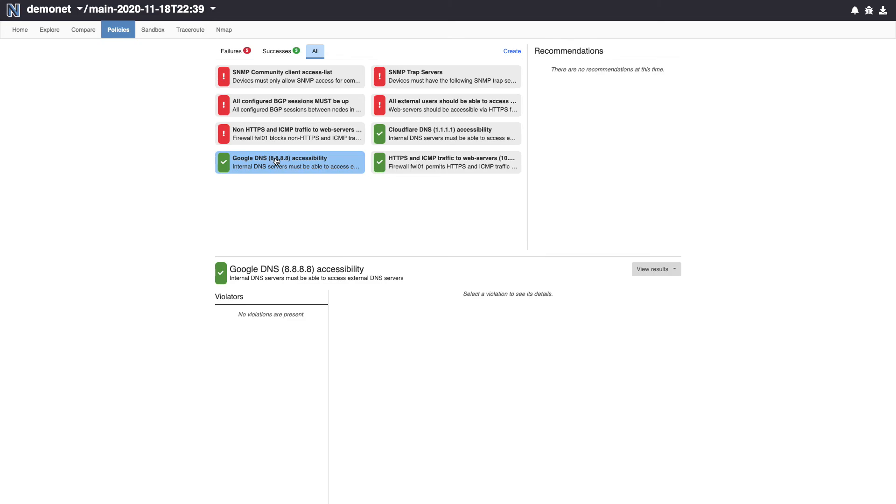What I have just shown you is a small portion of what Batfish Enterprise can do. In future videos, we will dive into how to propose and test changes to the network in order to remediate these failing policies, as well as how to create additional policies. Thank you for your time and stay tuned for more.